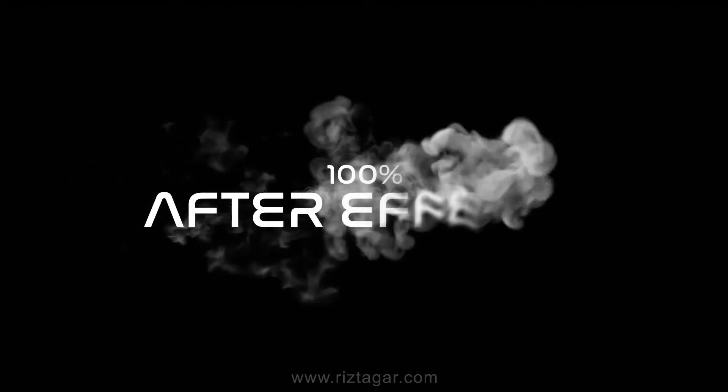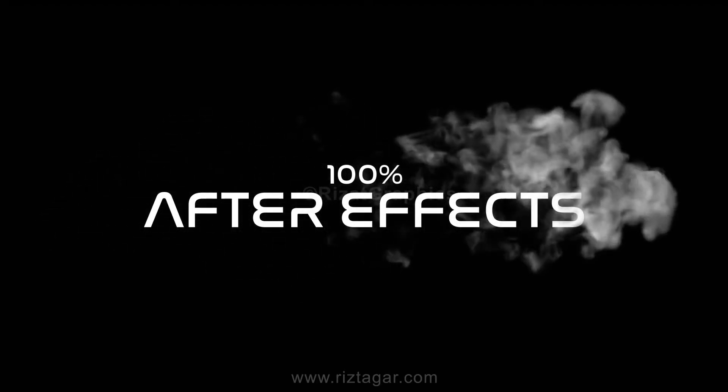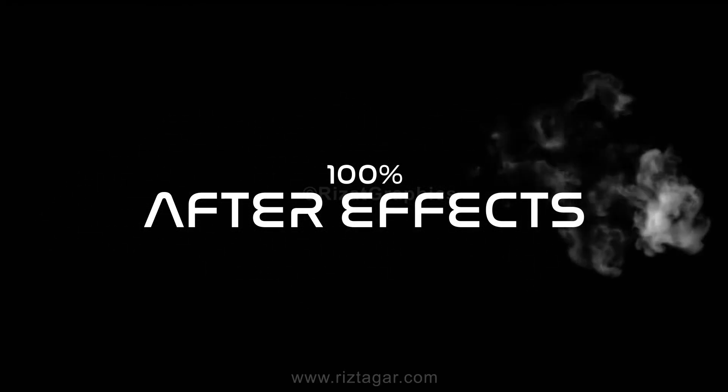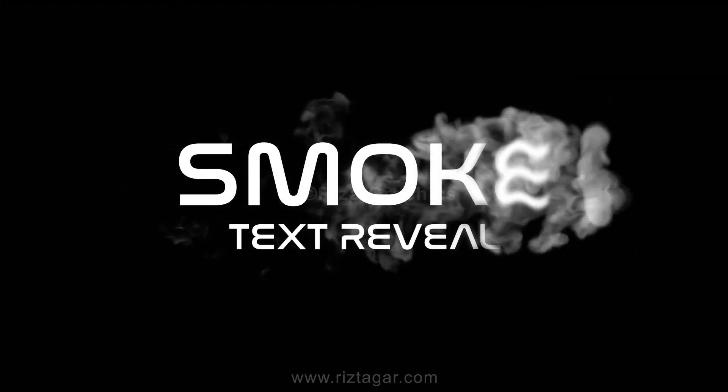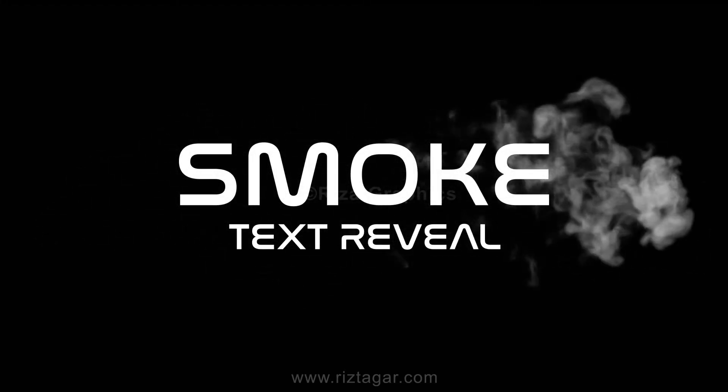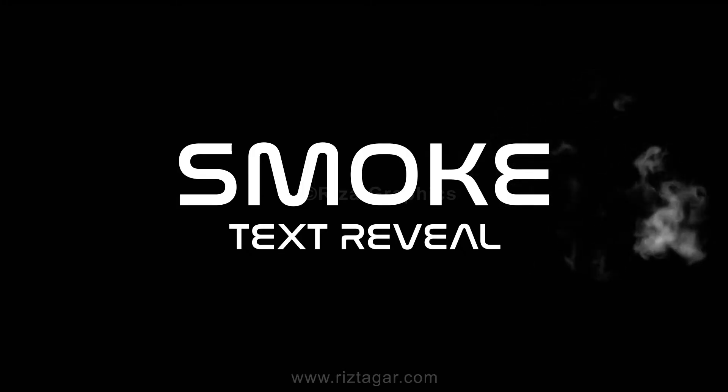Hello everyone. Welcome back to another short but exciting After Effects tutorial. In this tutorial you will learn to create this nice looking smoke text reveal in After Effects without using any third-party plugins.